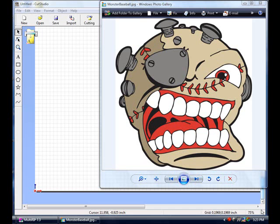Welcome! The following technical support video will show you the steps from the software side of how to use the Roland Cut Studios software to do a print cut application with transfer paper.